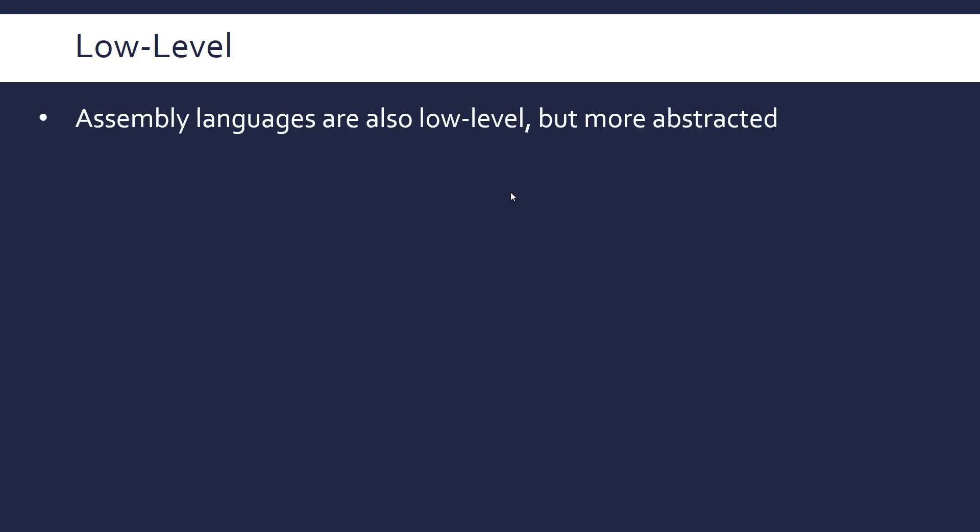So writing machine code is just not feasible really, so we need a slightly more abstracted language, i.e. assembly. And assembly is not a single language, it's a whole group. So they're still low-level but slightly more abstracted. And they use words basically, which is why they're much more useful. Specifically mnemonics, i.e. ways to remember an operation.